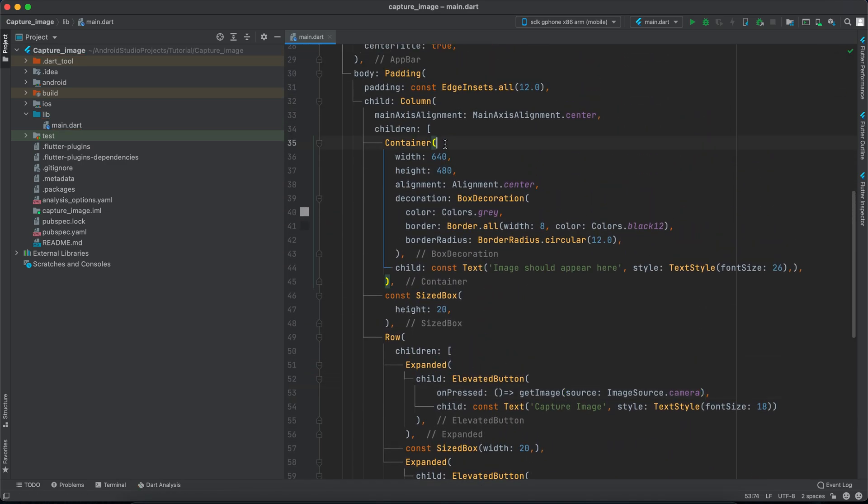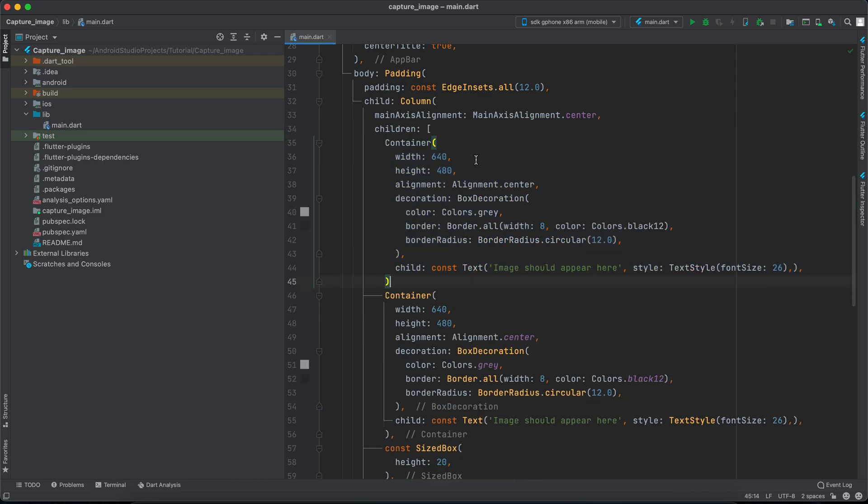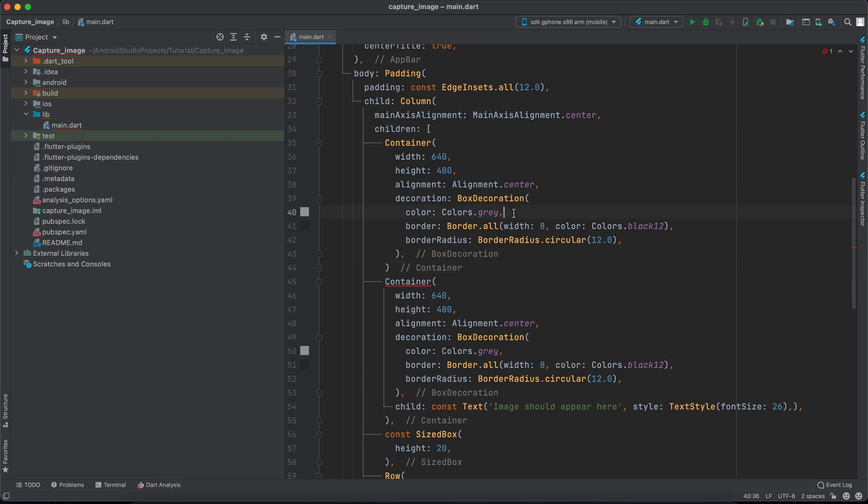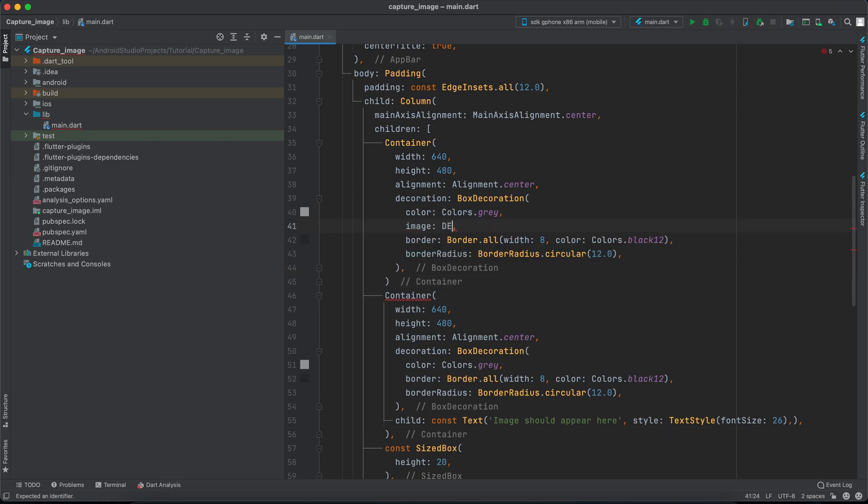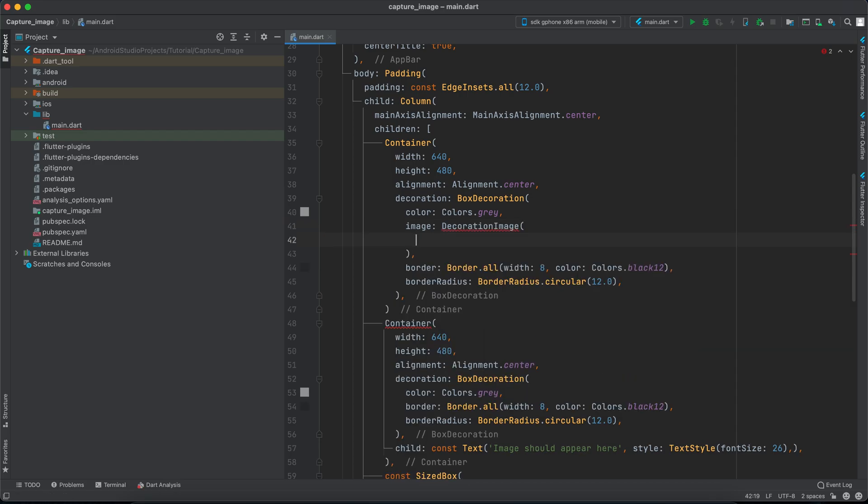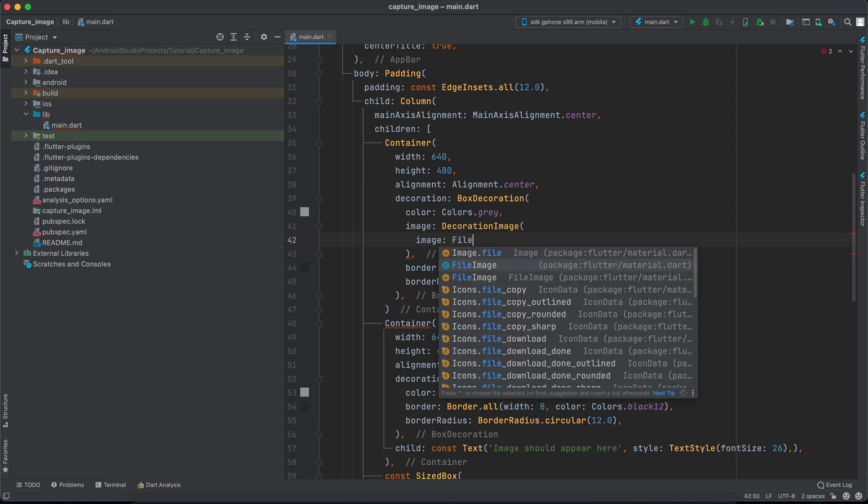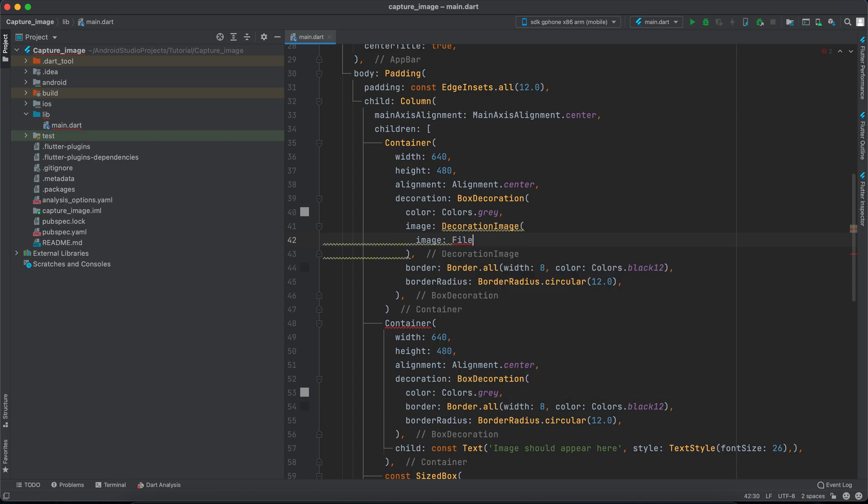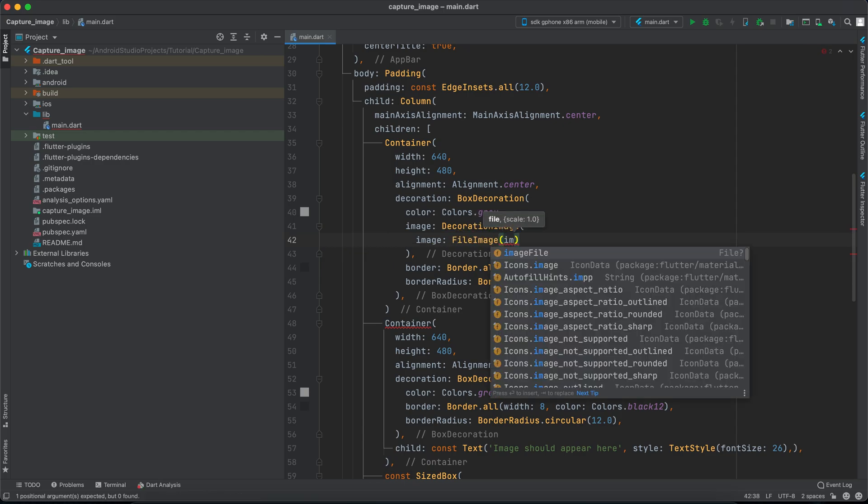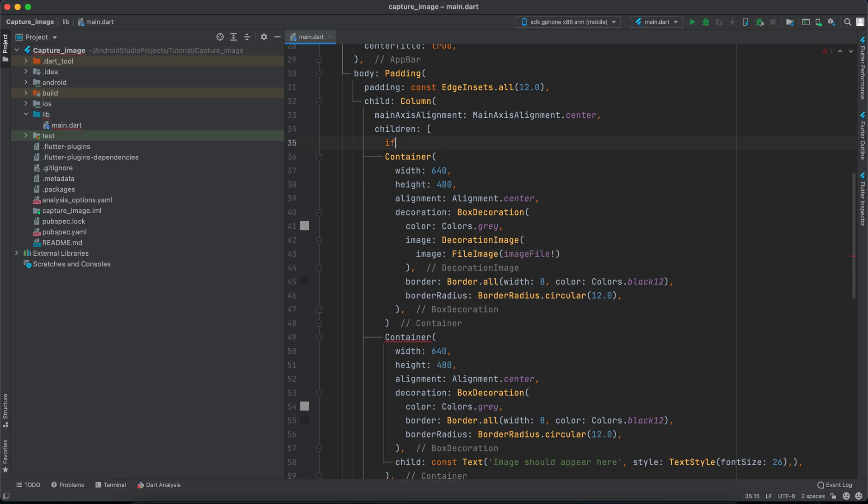Now one last thing before we finish, we just want to create another container for our image. So I will copy this and paste it above it. However I will remove the child property and I will add an image property here, and it's a decoration image actually. So inside the decoration image we can have the image. This image is FileImage, and inside the file image we want our imageFile. We can force unwrap it because we will definitely check.